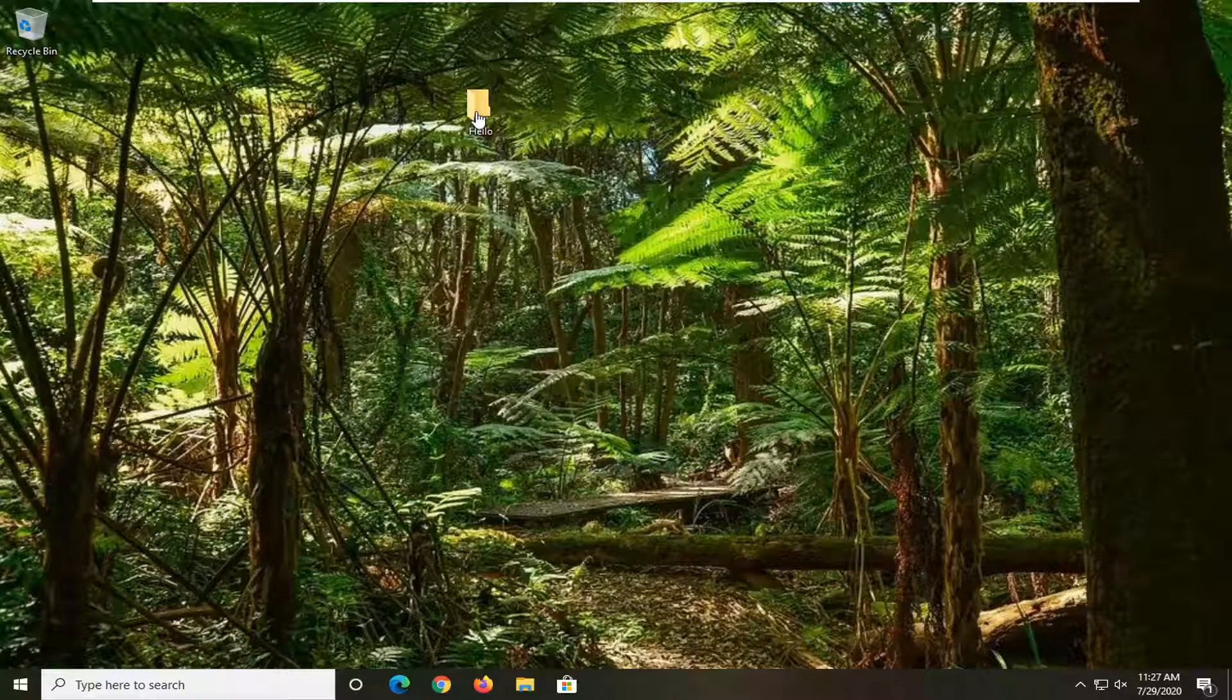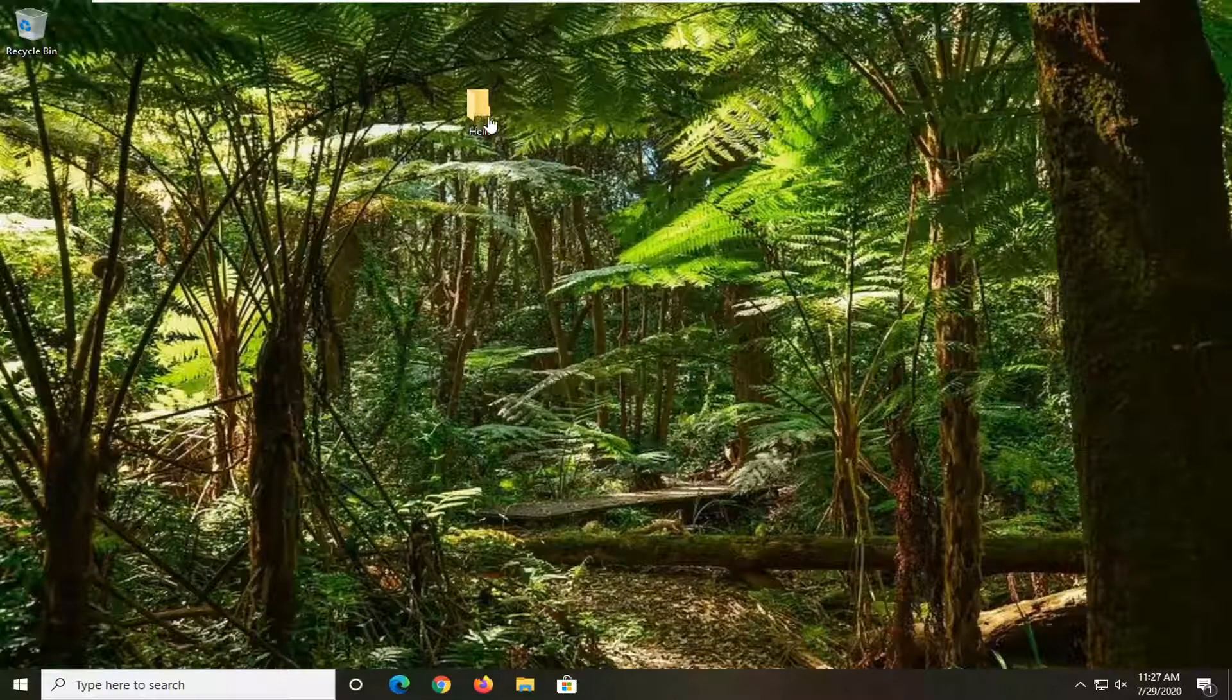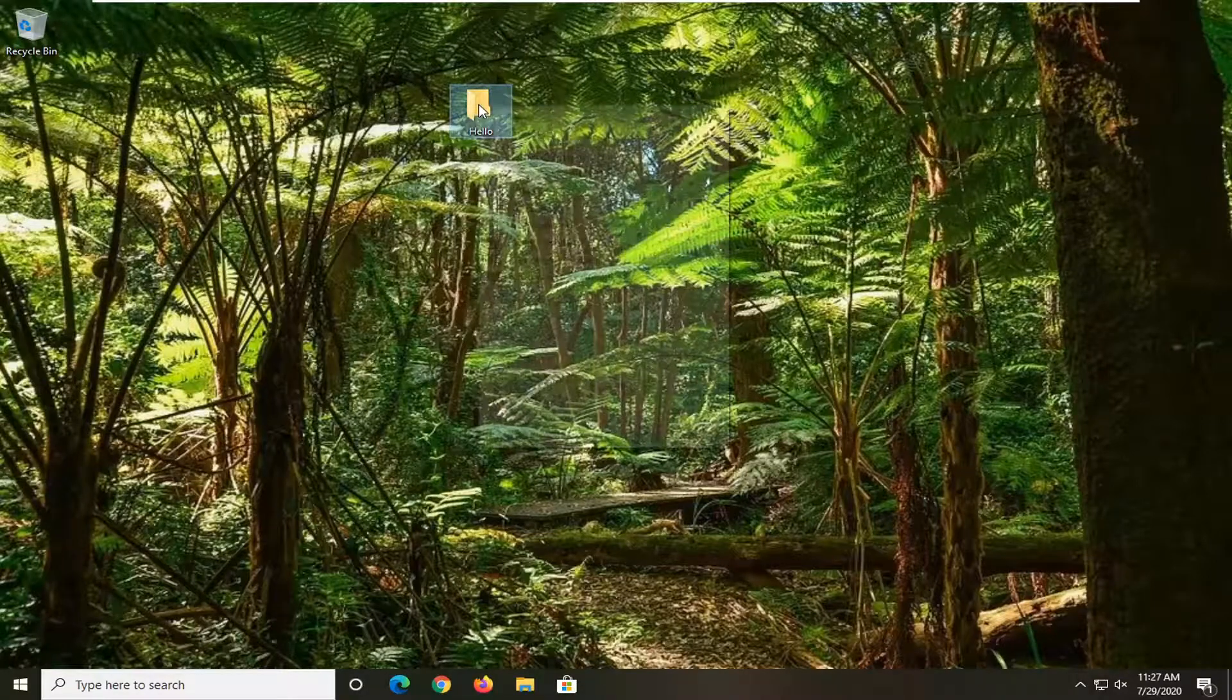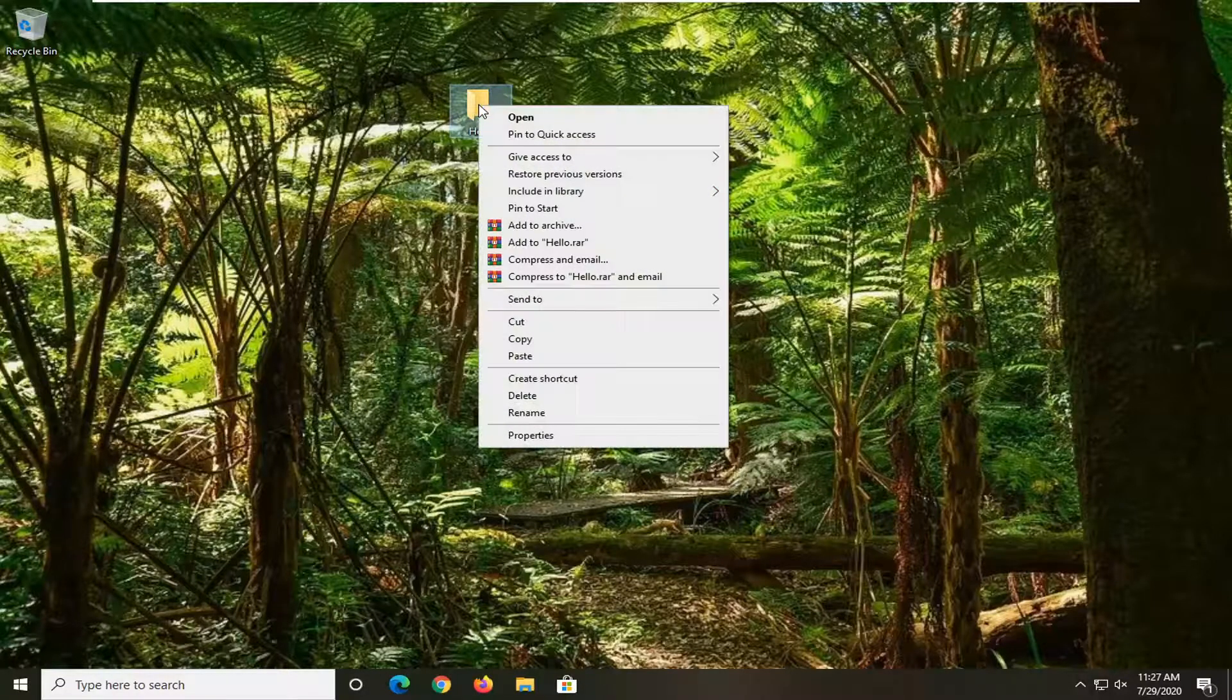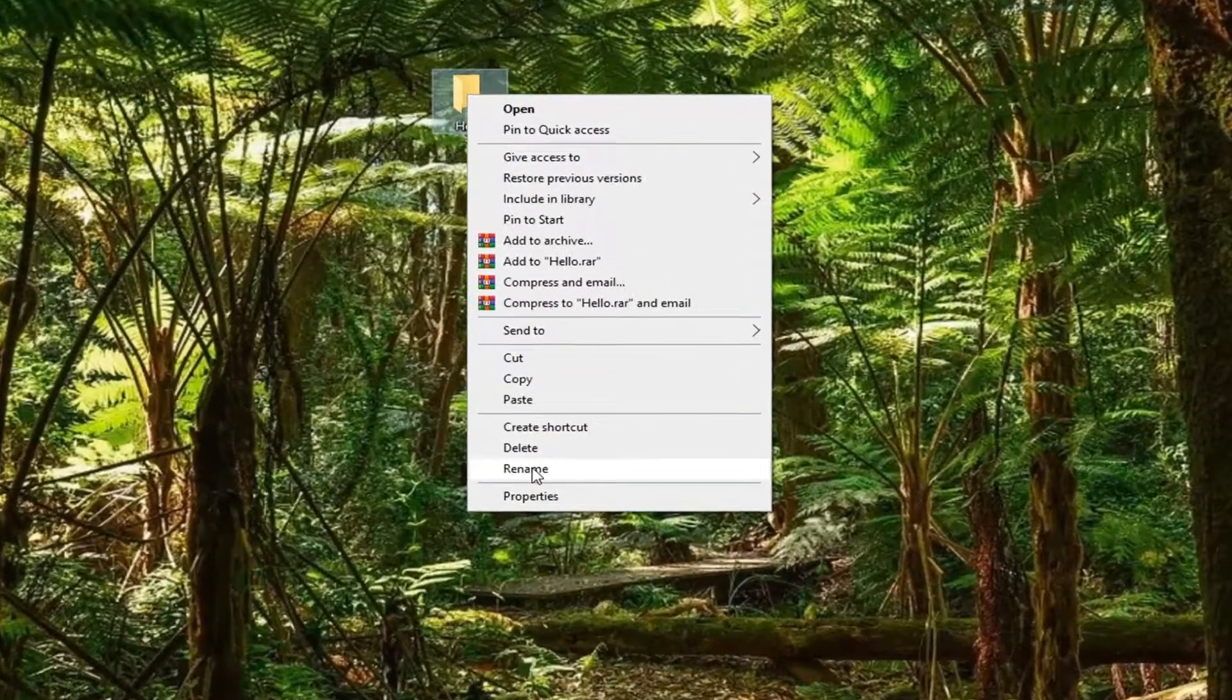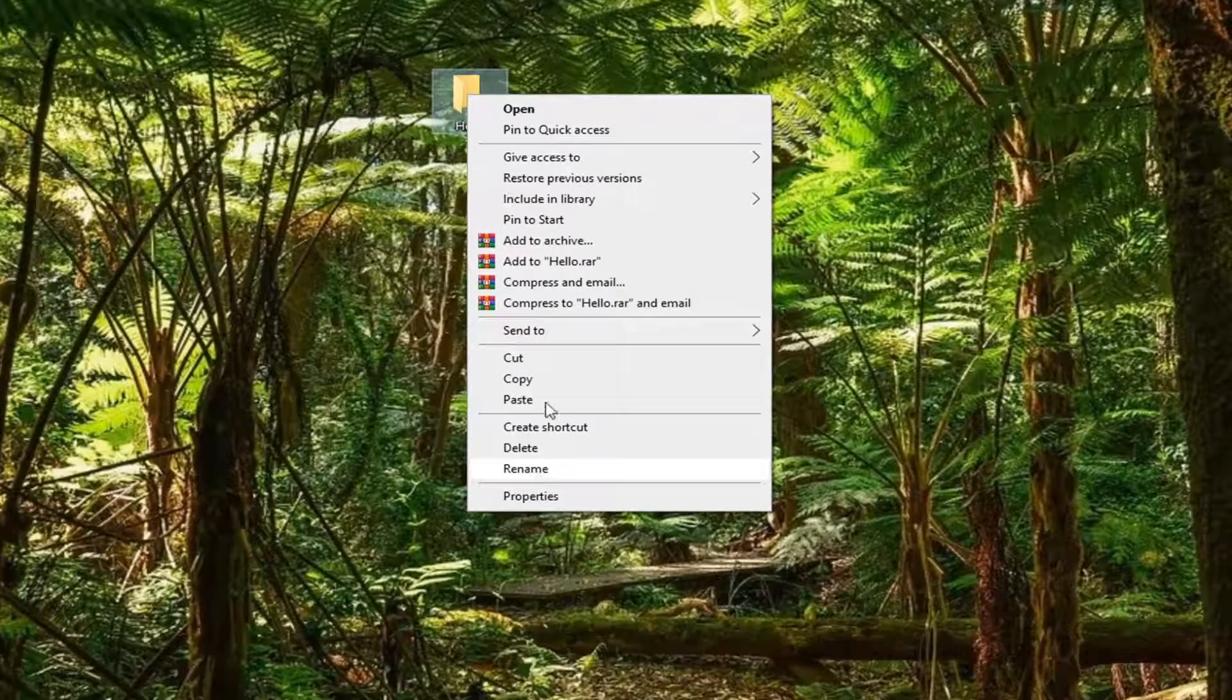Start by locating whatever file or folder you want to rename and right-click on it. Then select the rename option at the bottom of the list.